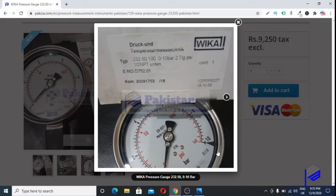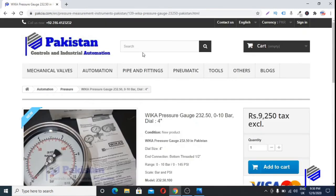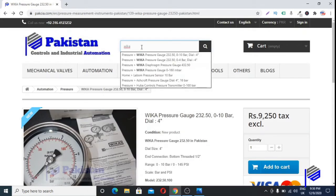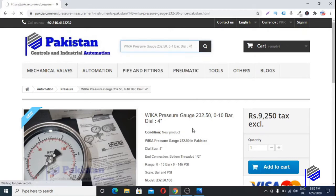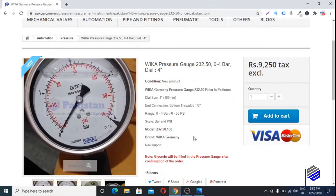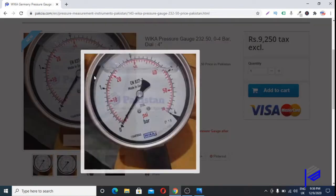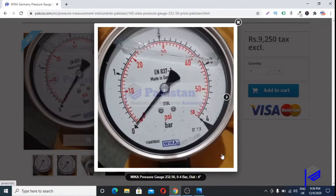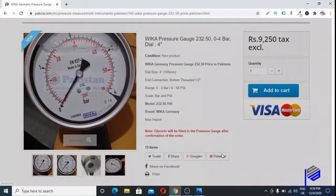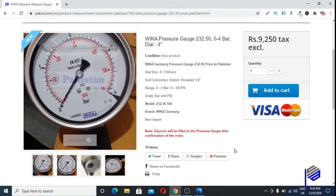We can also show you a pressure gauge which is glycerine-filled. Go to the search bar and type 'Wika' again — this is the second pressure gauge. This is how a glycerine-filled pressure gauge looks like.